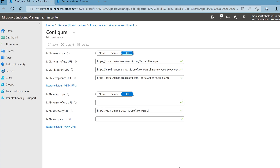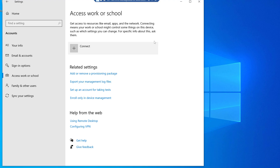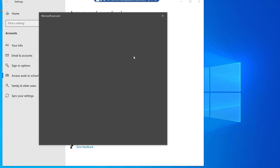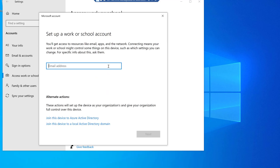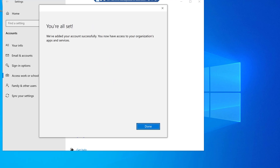Let's see the behavior on a Windows 10 device. Go to Start > Settings > Accounts > Access Work or School and click Connect. Now I'm going to do the workplace join, so I write down the email address with the user ID. I'm not selecting the option to join this device to Azure Active Directory — that would perform an Azure AD join and enroll the device. I'm looking for the workplace join option only.